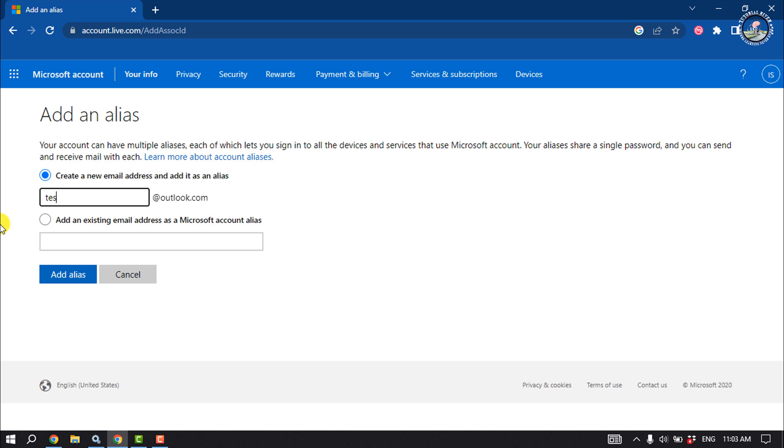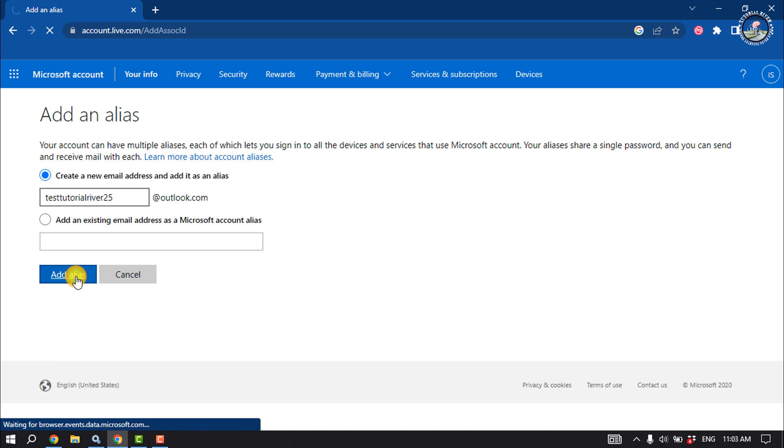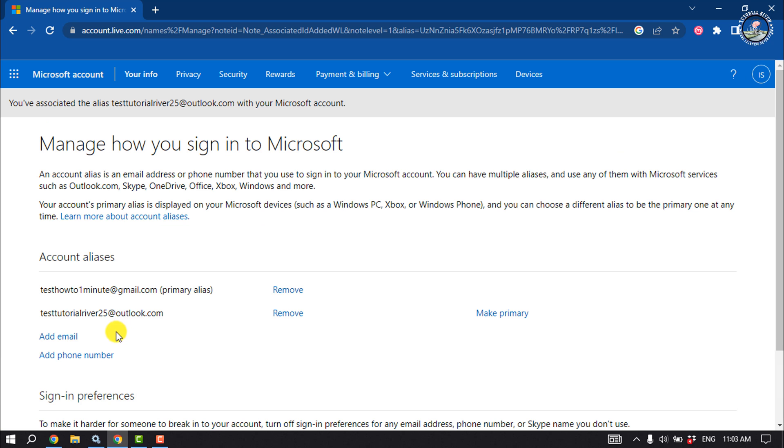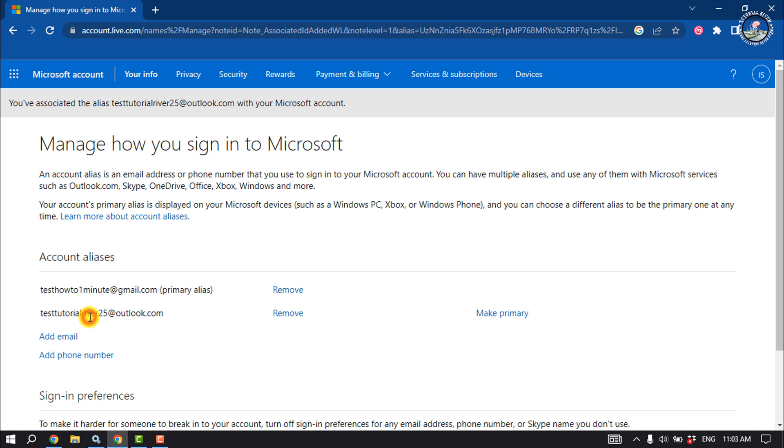So as you can see, I've successfully added a new email to my Microsoft account and now it's time to make it primary. So I'm going to click on Make Primary.